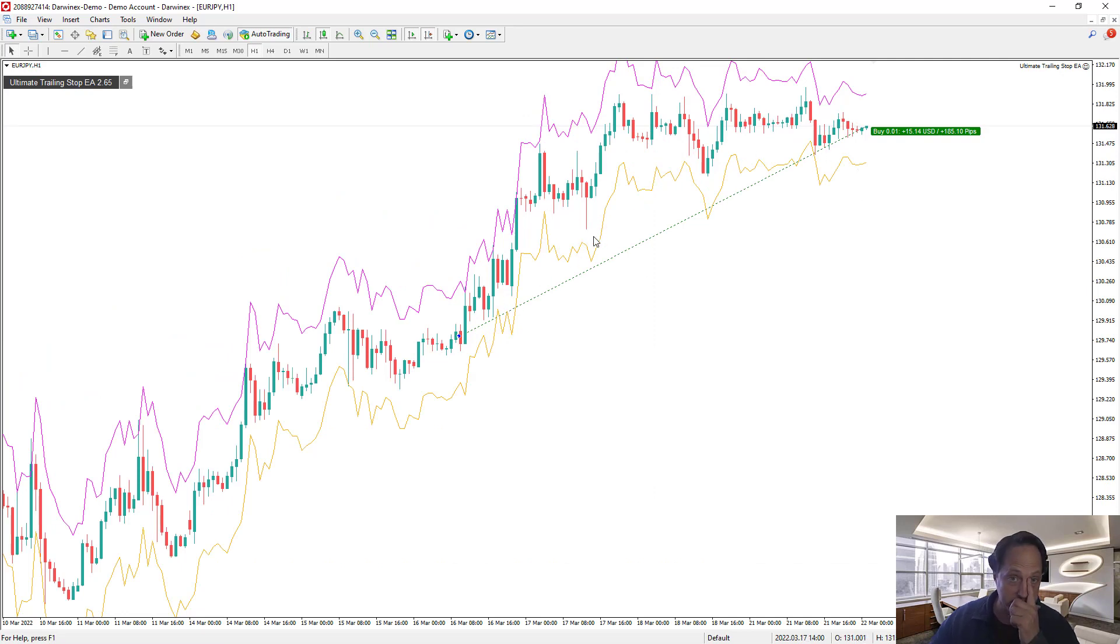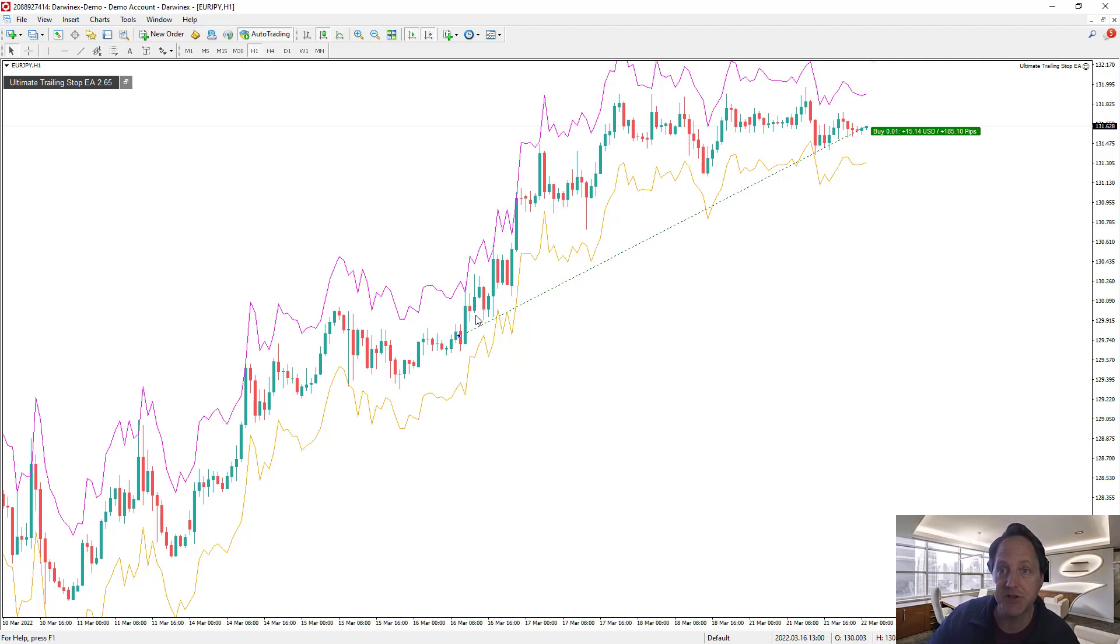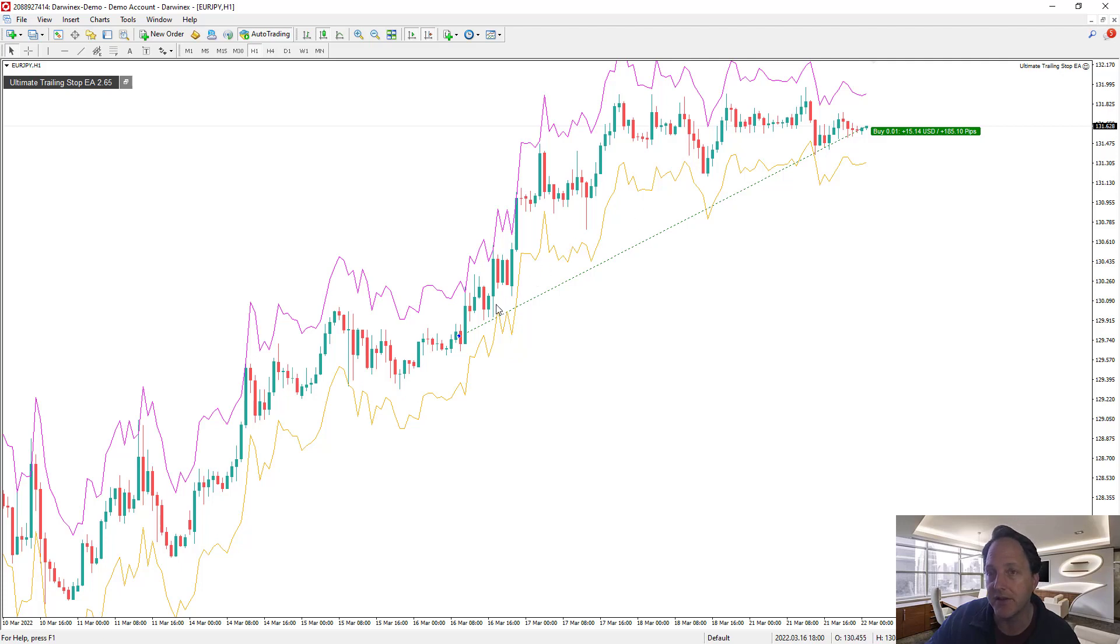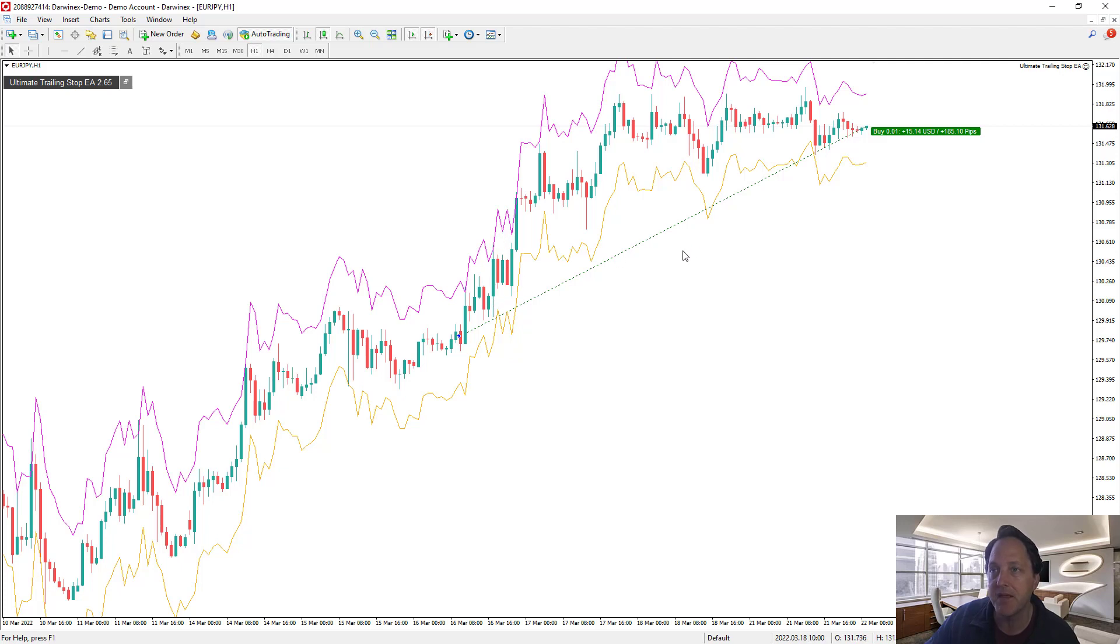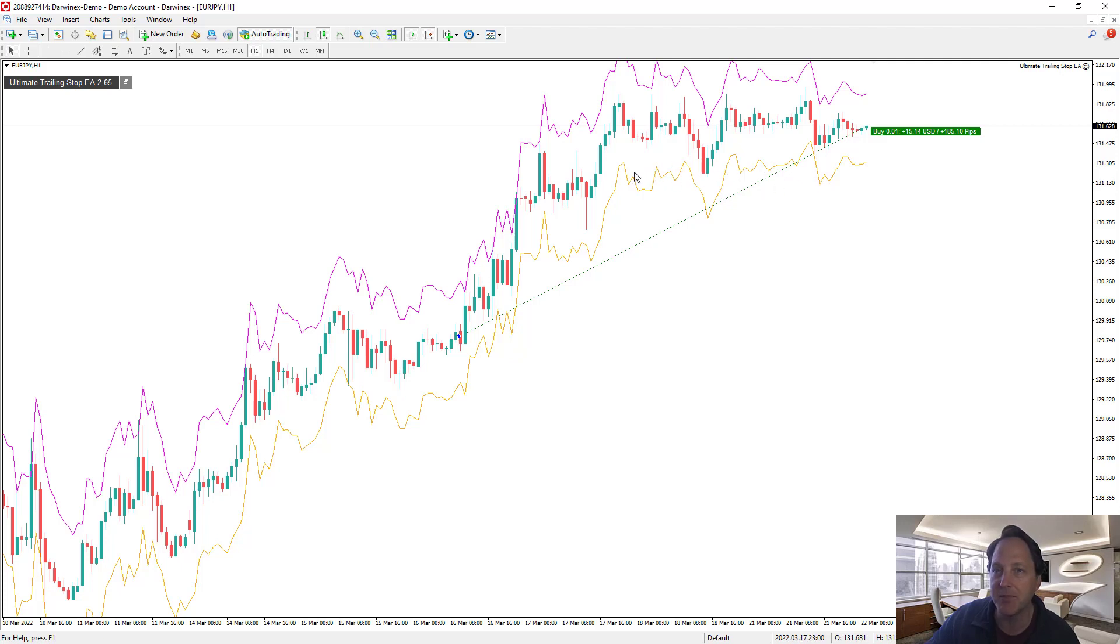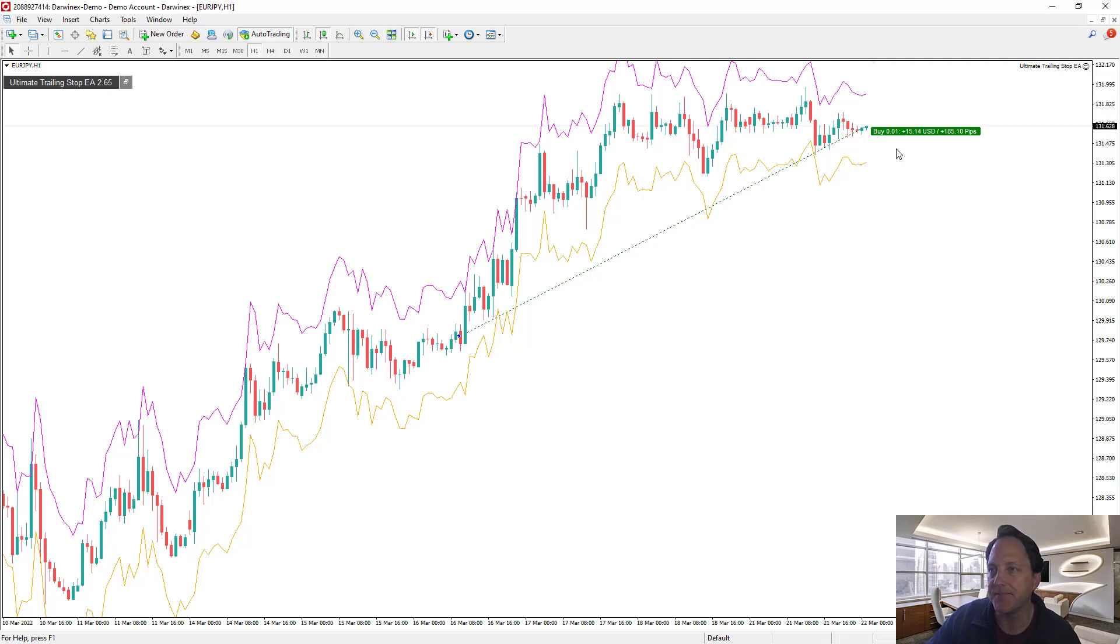The average true range indicator is showing the average true range over a certain period of time. In this case I have it, the average is over the last 25 bars. The range is last 25 bars, and it's a multiplier of 2. So it's showing two times the average range of 25 bars.